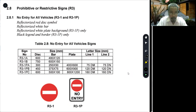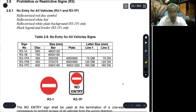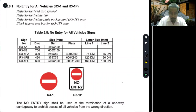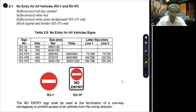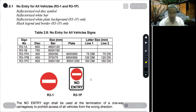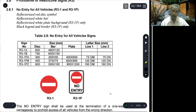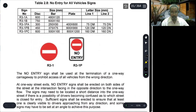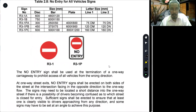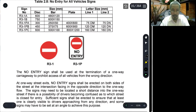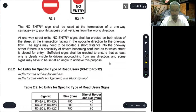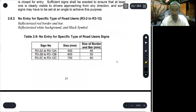We are now at R2: No Entry for All Vehicles. It has a reflectorized red disc symbol and a reflectorized white bar, with black legend and border. The legend is the textual message. So we have here 'No Entry.' There are several sizes of this sign — two sizes for the panel type and three sizes for the plate type. It is self-explanatory what we mean by no entry.